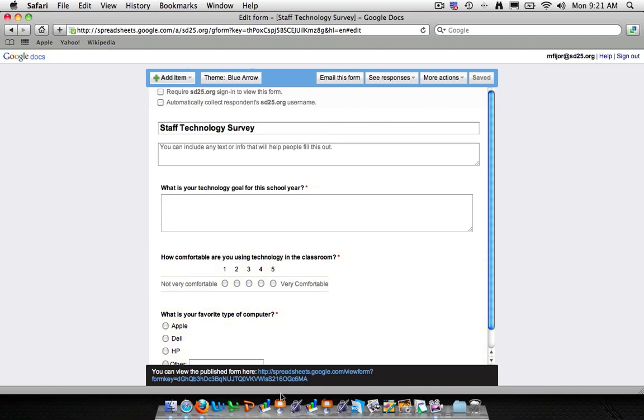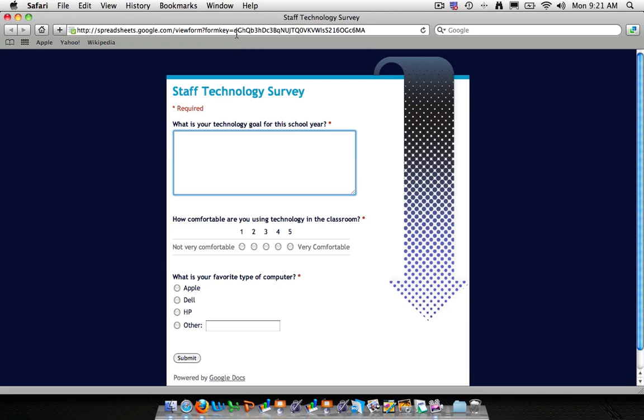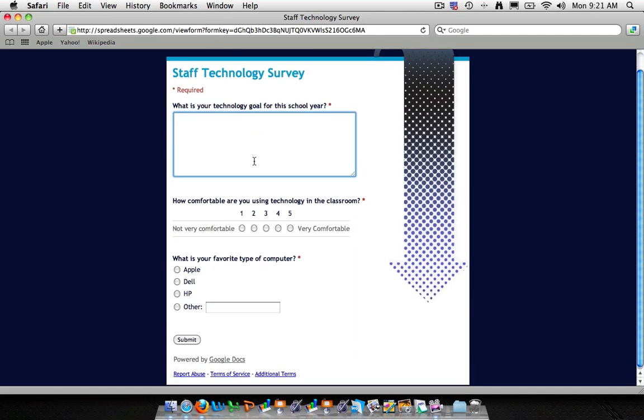And so now that we're done, we can actually view our published spreadsheet here. So if I click on the link in the bottom, it'll take me to this page. This is actually a live link. And this is the link that you can use to send out to either your students by putting it on your webpage, to parents, or to other staff members simply by copying and pasting the URL into an email or into a link on your website. So let's go ahead and actually fill out the form and see what it looks like on the back end of the site.